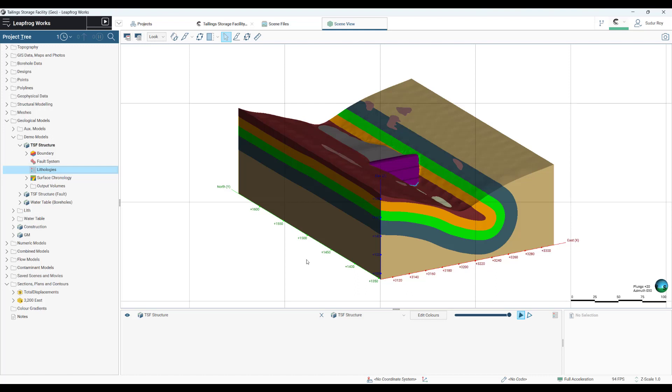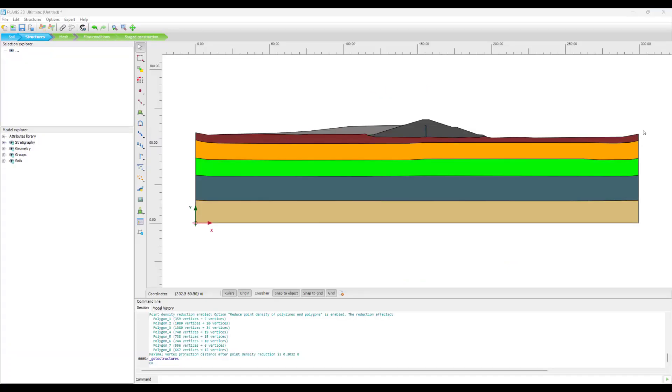And we will be publishing these cross sections through Central and we will see how these changes are reflected and incorporated in Plaxis. The only change that we incorporated in the geological model within LeapFrog Works was the change of the color of the landfill material from black to purple.